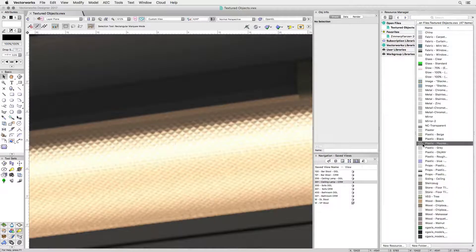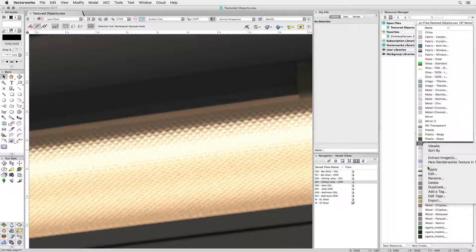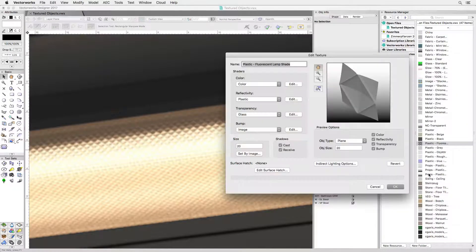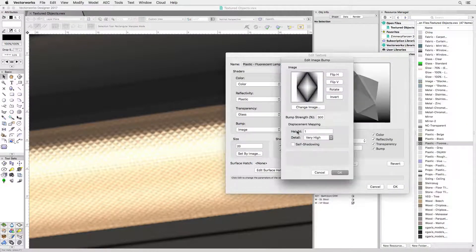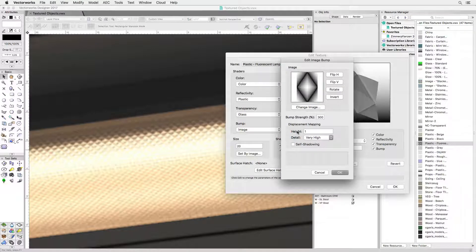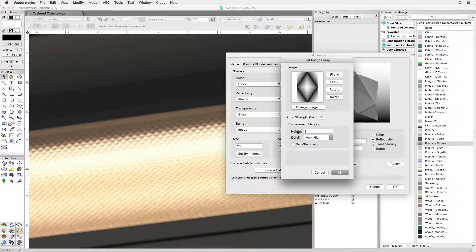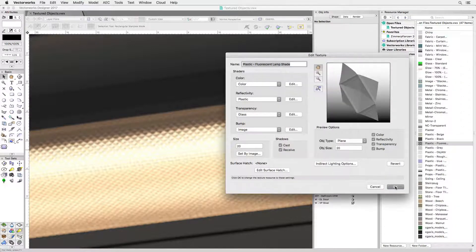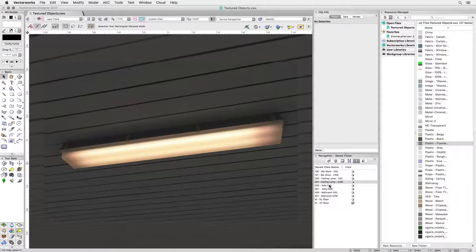I wanted this fluorescent lamp fixture to show the typical light pattern that is created by this kind of profile transparent surface. By adding a displacement to the bump channel this was made possible.